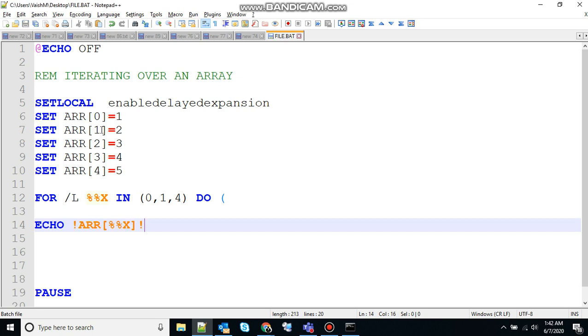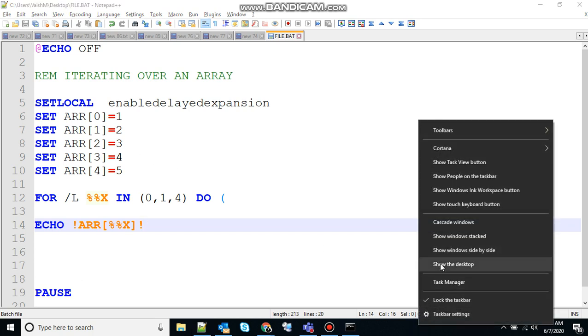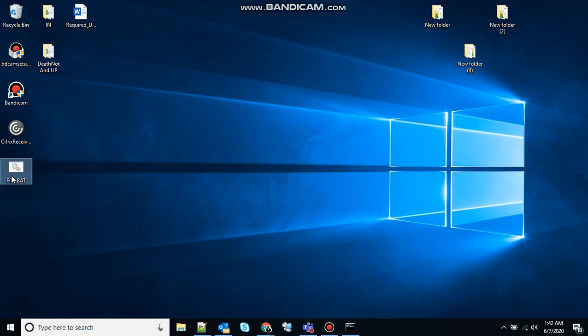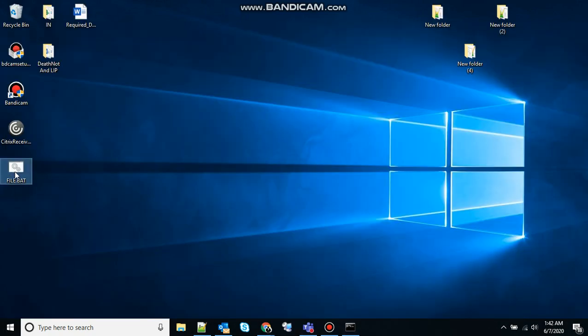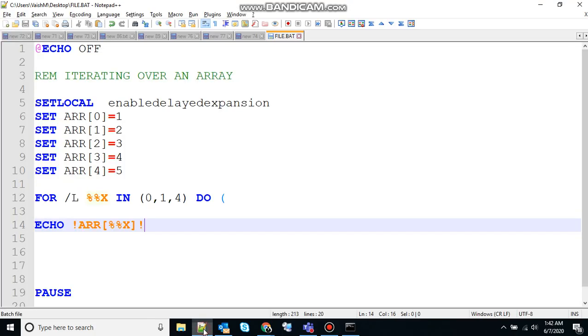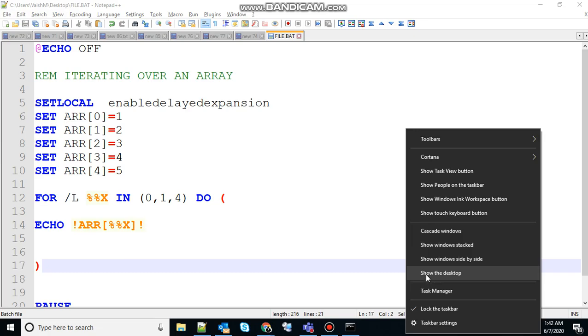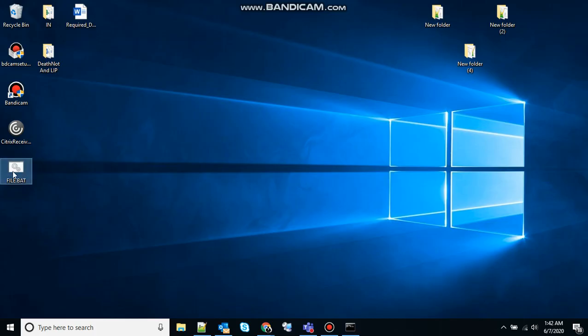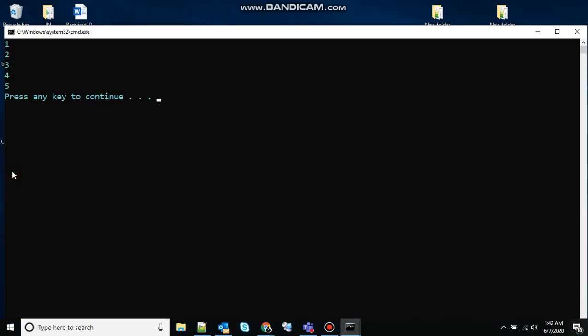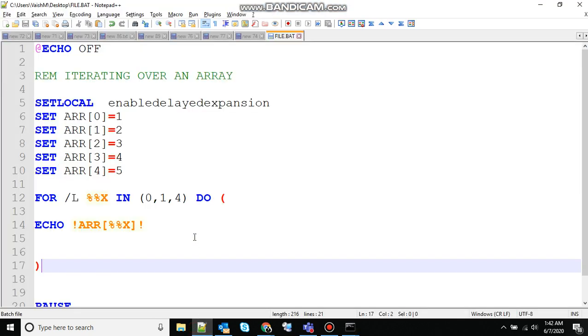So the output of this should be 1, 2, 3, 4, 5. So let's see that. So I think we haven't closed the loop. No, it's fine. Let's see that. Yeah, 1, 2, 3, 4, 5 has been printed. So here each element of the array needs to be specified using the set command, and the for loop with the /L parameter for moving through the range is used to iterate through an array or a range of numbers.